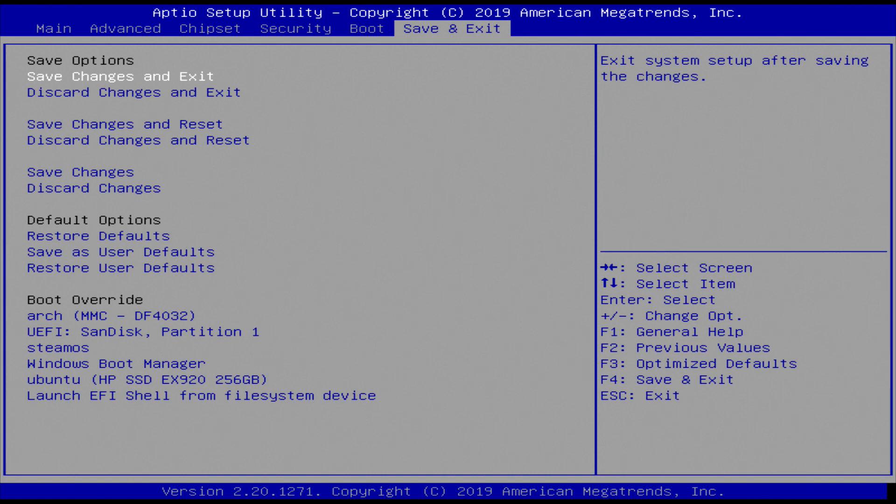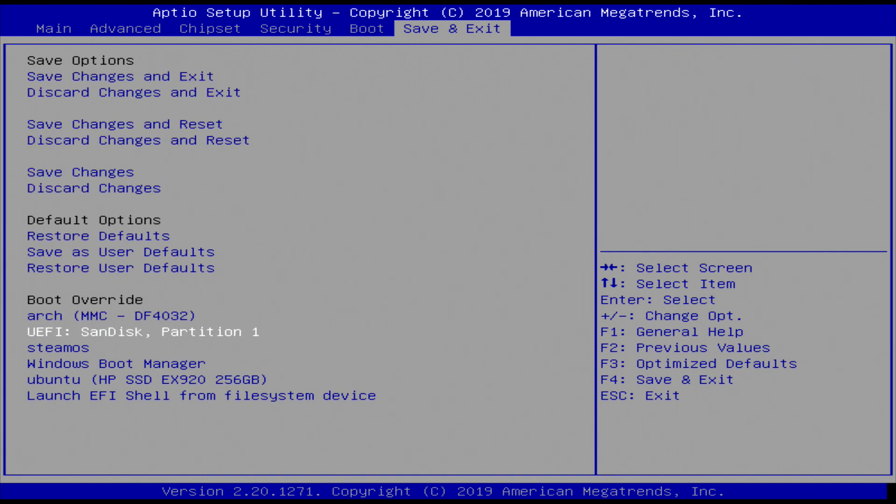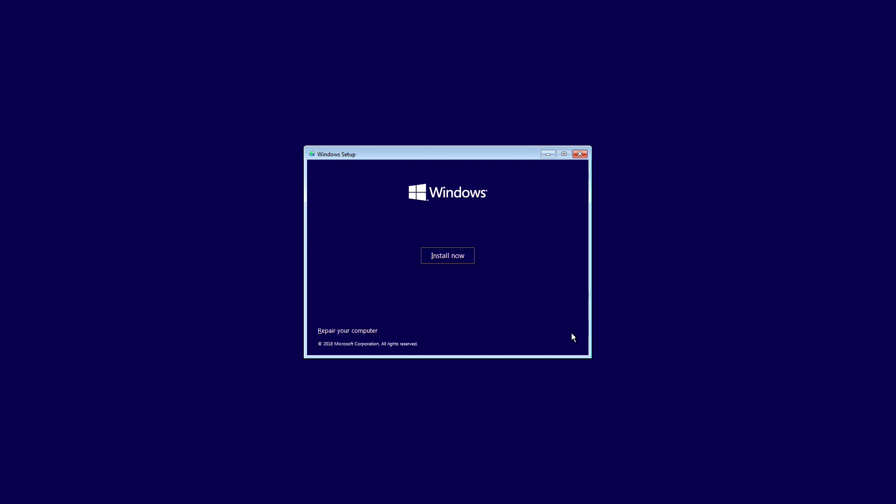You will find the name of your bootable USB stick. Select it and press enter. Choose your language, your keyboard layout, and press continue.